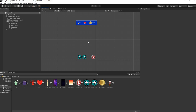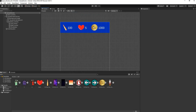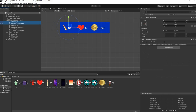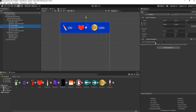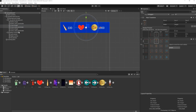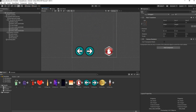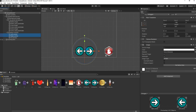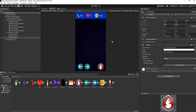Before moving on, select all UI items and set anchors so they look correct on different screen sizes. Select Bullet Image and Bullet Text, press Ctrl and Alt in the Rect Transform, and anchor to top left. Anchor Lives and Lives Value to top center, and Coins and Coins Value to top right. Anchor the Left and Right Control buttons to bottom left, and anchor the Fire Button to bottom right.